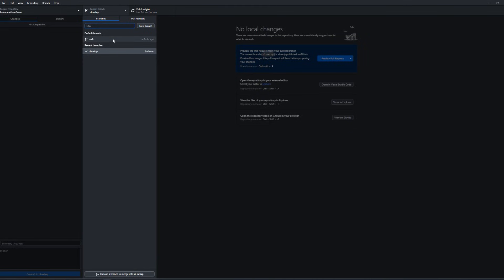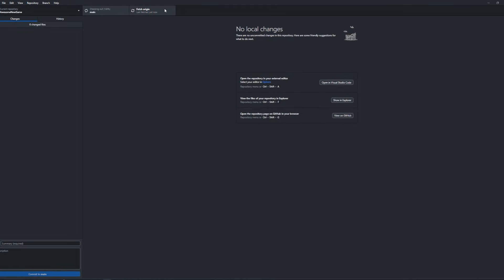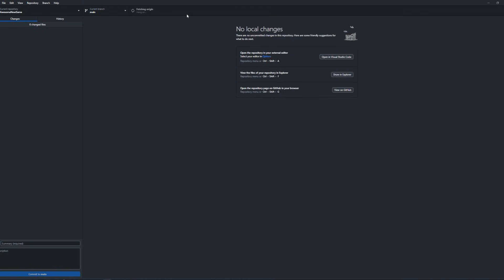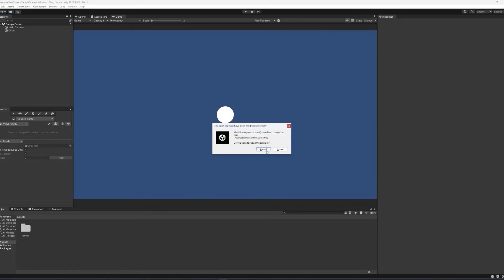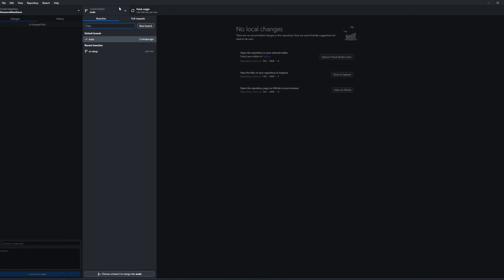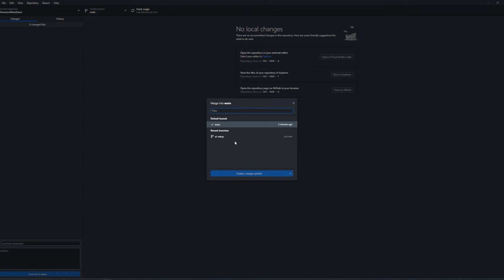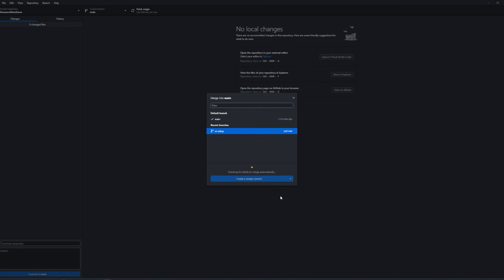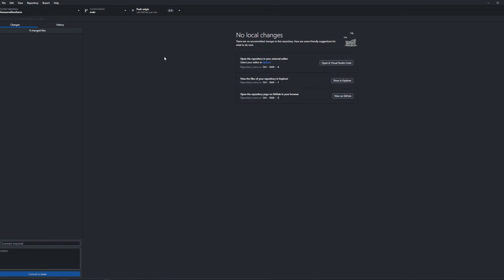So for as long as we're on this branch inside of our Unity project, we'll have this circle. But if we were to move back to the main branch, reload the Unity scene, that circle is going to be gone. So say we want to add the sprite into the main game. Now we can open up the branches folder, click on choose a branch to merge into main, click UI setup, and create a merge commit.